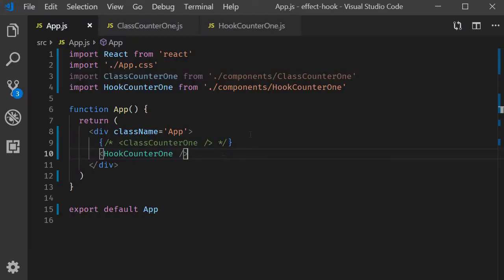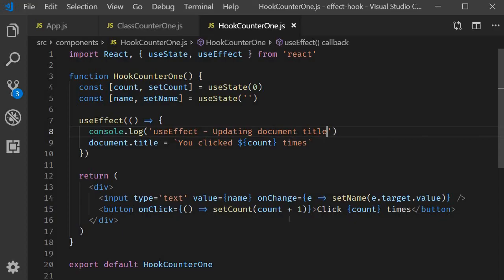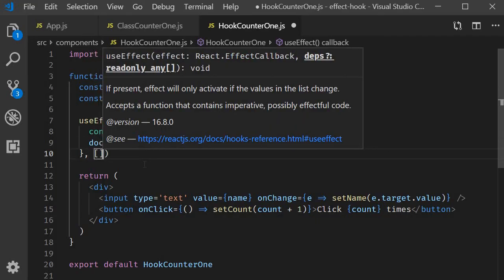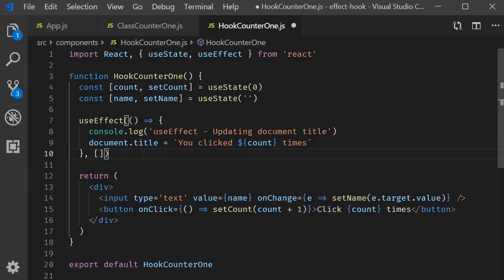In class components we added a check to compare the previous state with the current state. And only update if there is a difference. Now this pattern is so common that the react team decided to build this into useEffect. For conditionally executing an effect, we pass in a second parameter. This parameter is an array. Within this array, we need to specify either props or state that we need to watch for. Only if those props and state specified in this array were to change, the effect would be executed.